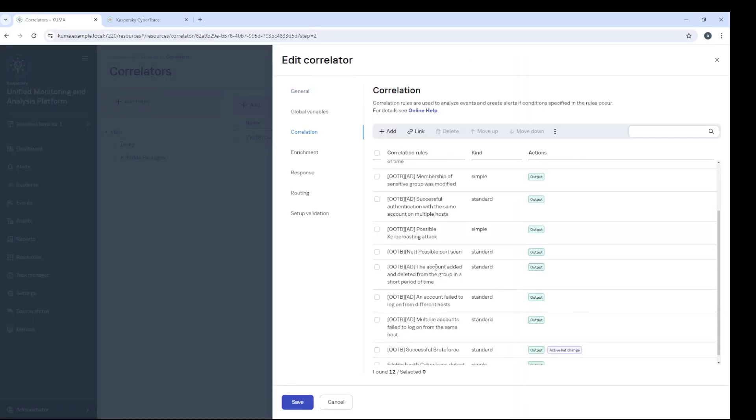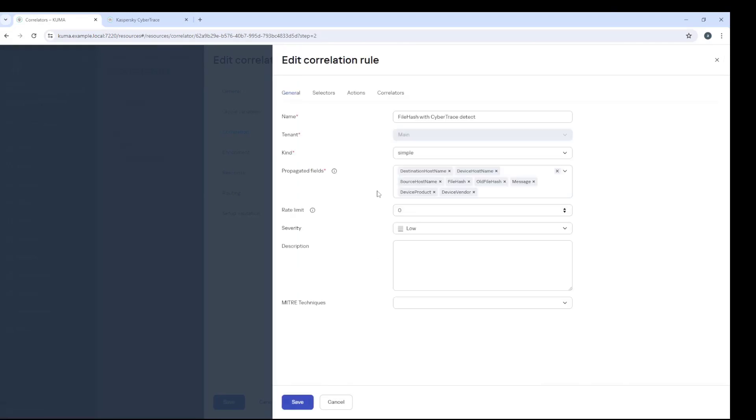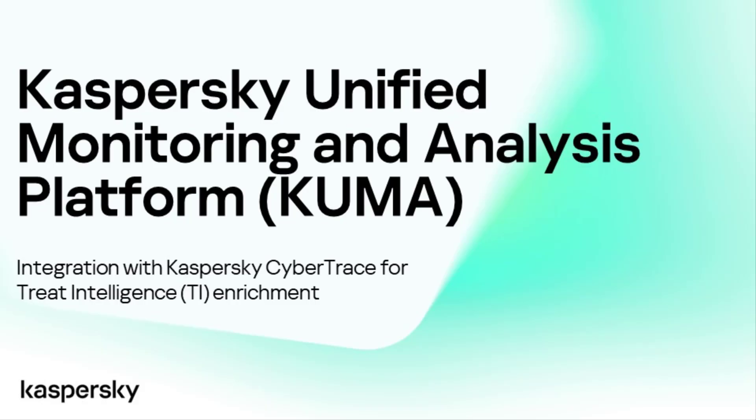So, ladies and gentlemen, this concludes our 16th and final addition to this particular series on CyberTrace and overall the Kaspersky Unified Monitoring and Analysis platform. Until the next time, thank you so very much for watching and goodbye.